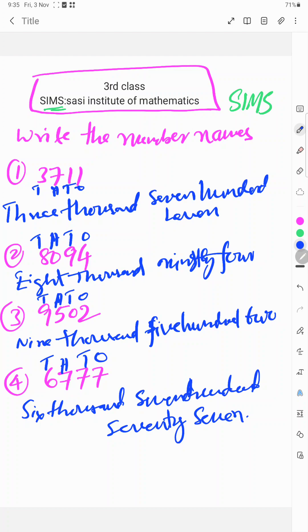So these are numbers written in letters or written as names in letters. 3711, 8094...